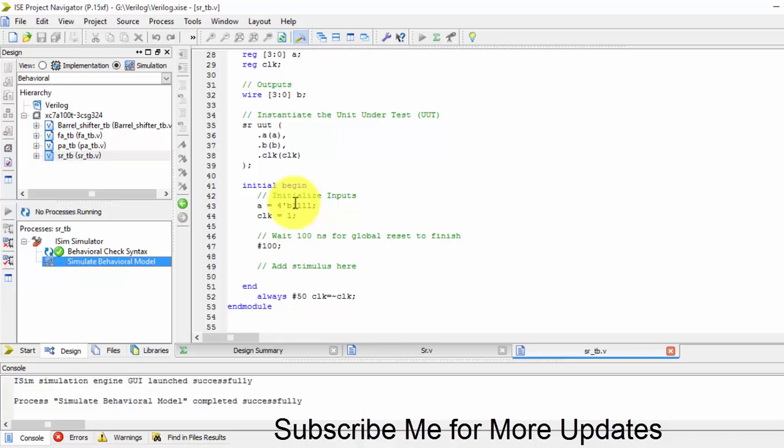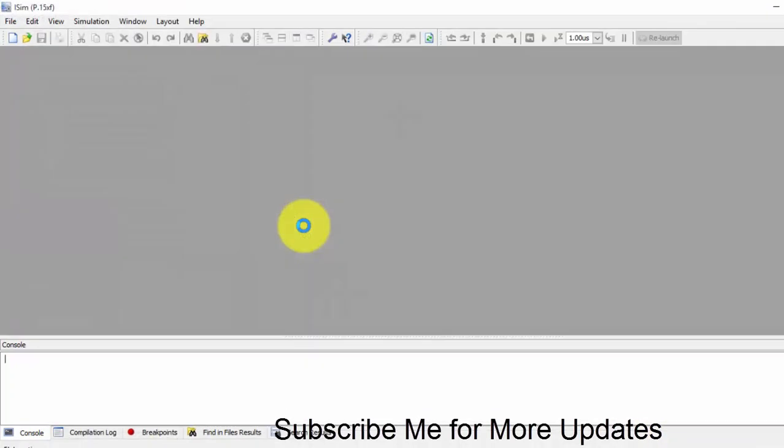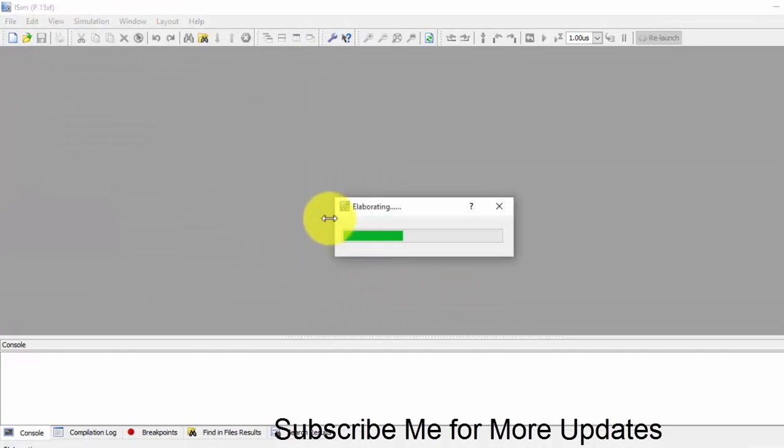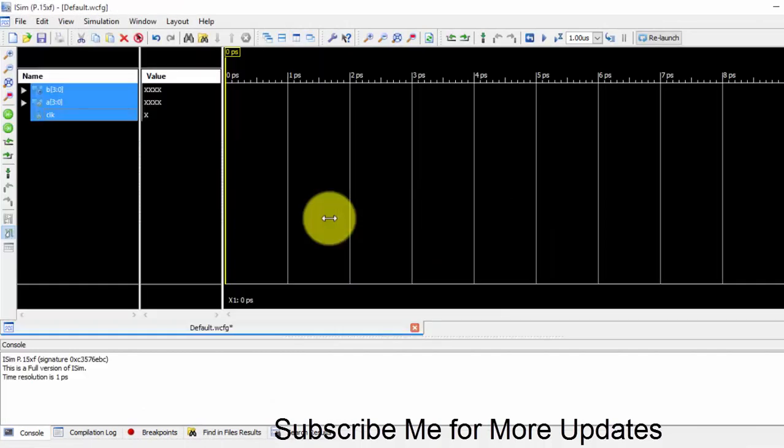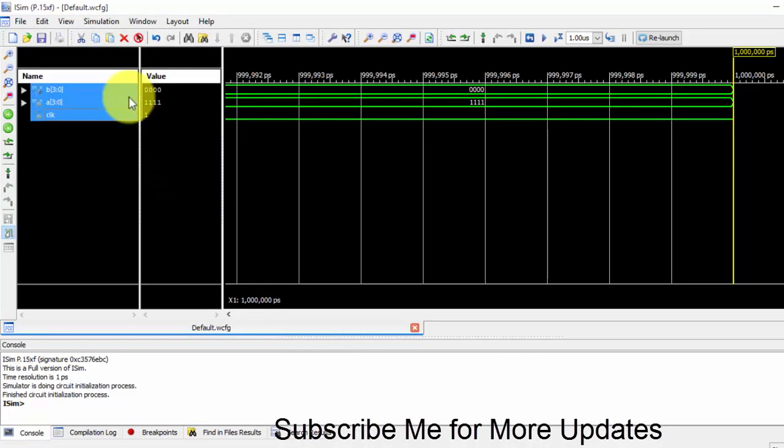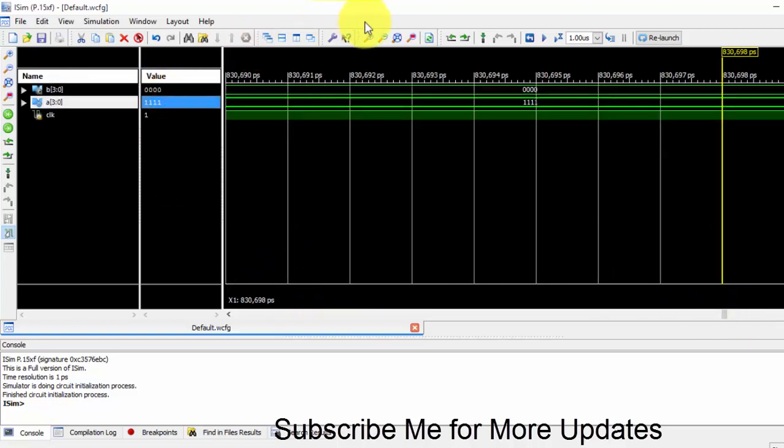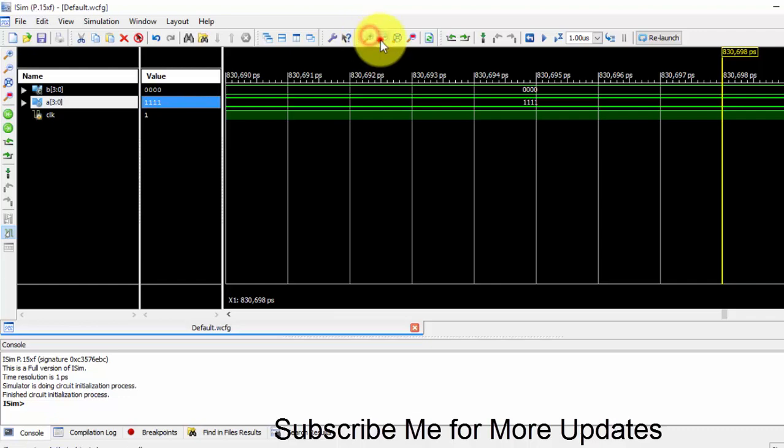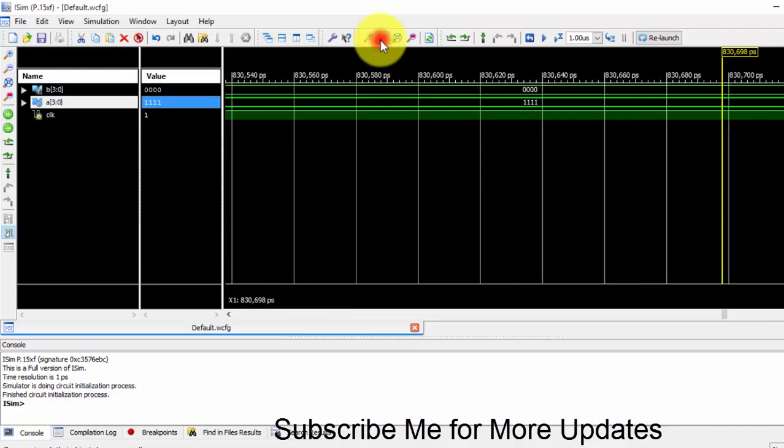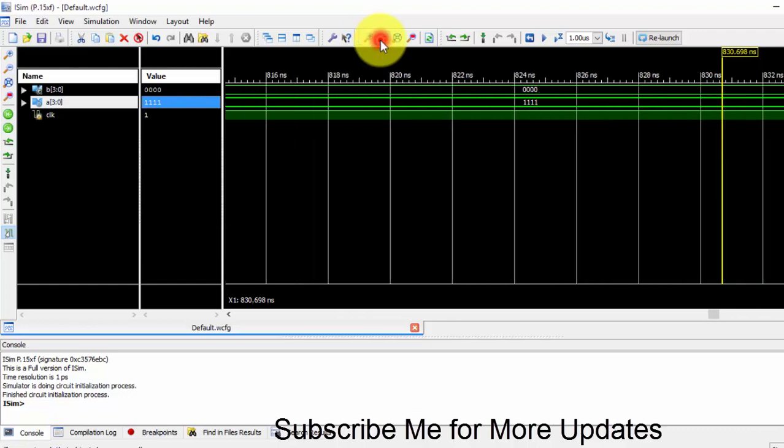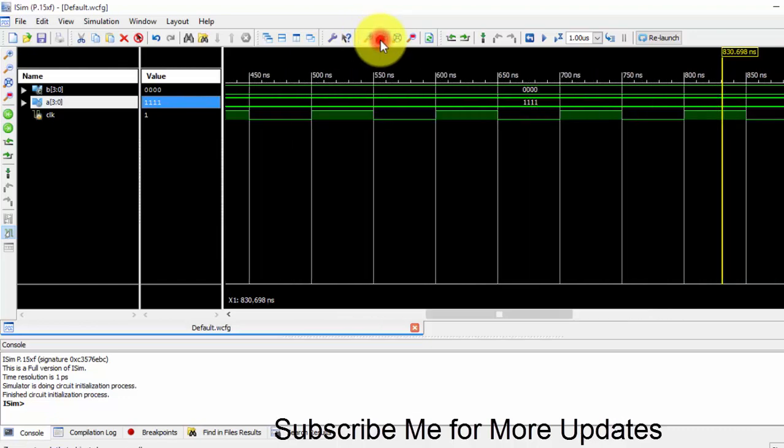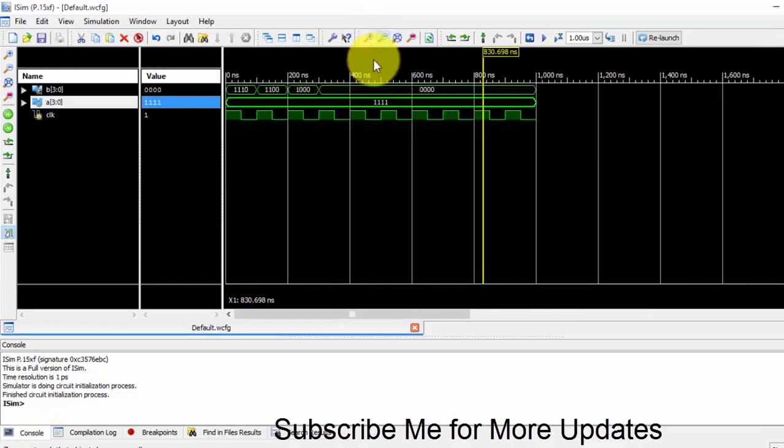So yes, we have got zeros. We were given one, so let us zoom out this. Here we were zooming it, so let us zoom out.